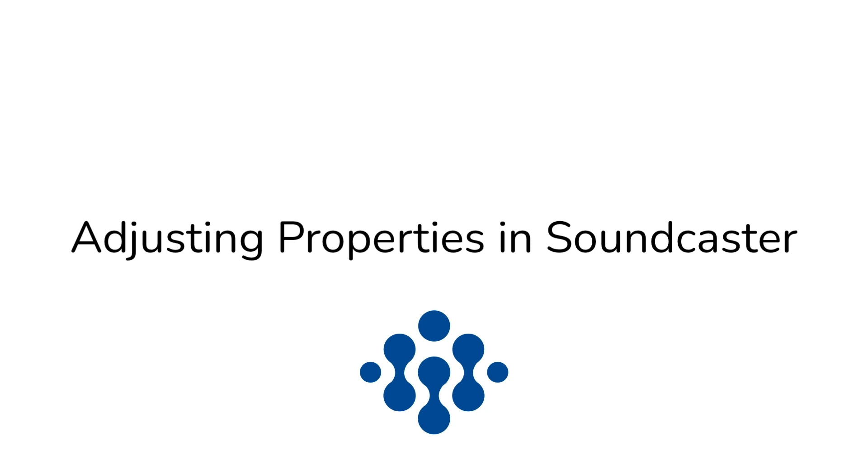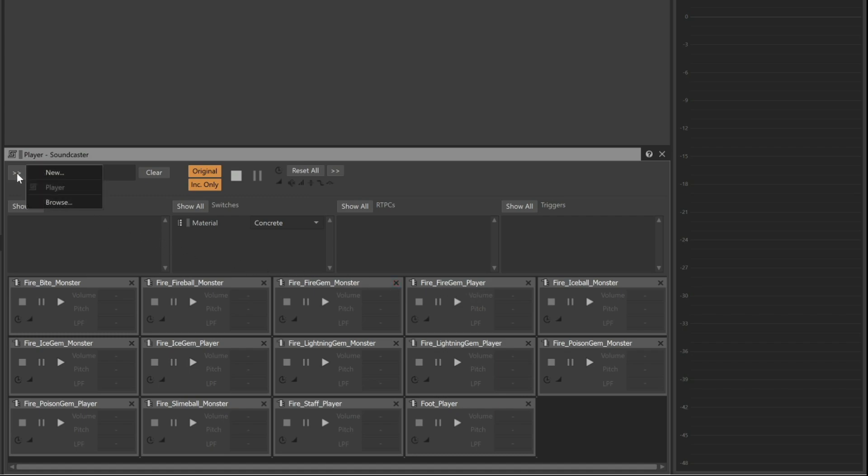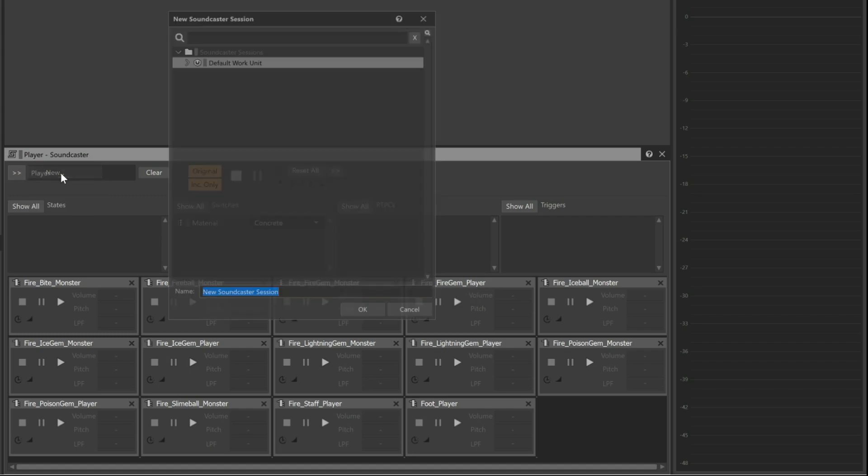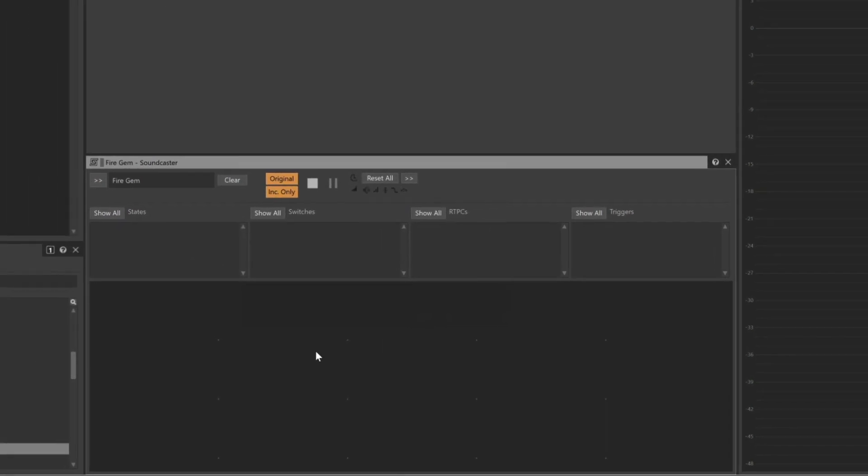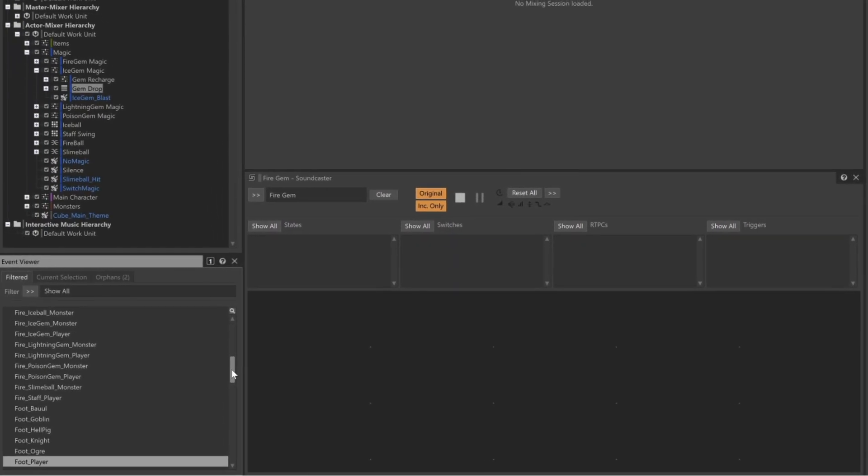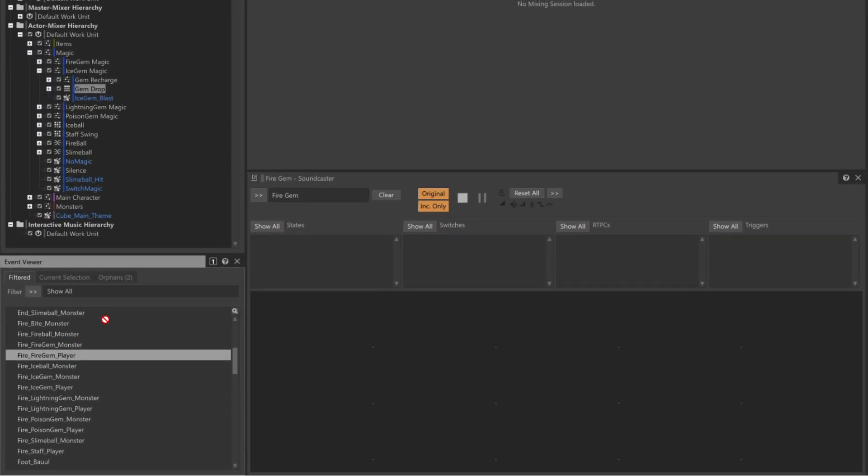We can create as many Soundcaster sessions as we like, customizing each one with the specific items we need quick access to. For example, the Fire Fire Gem Player event triggers multiple sounds. We can create a Soundcaster session just for the Fire Gem related sounds. First, go to the Selector menu and choose New and we'll call this session Fire Gem.